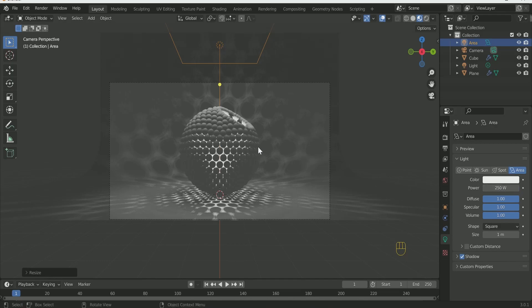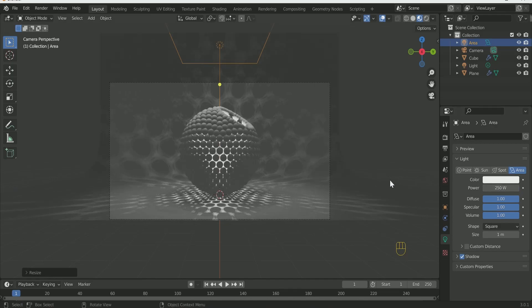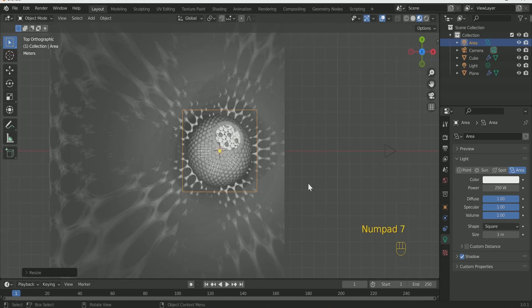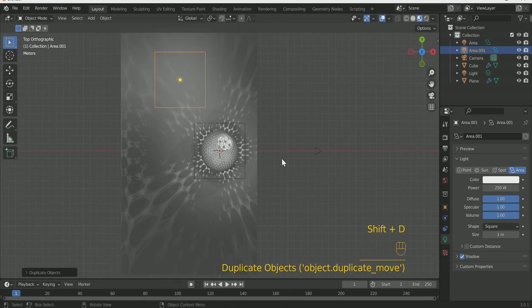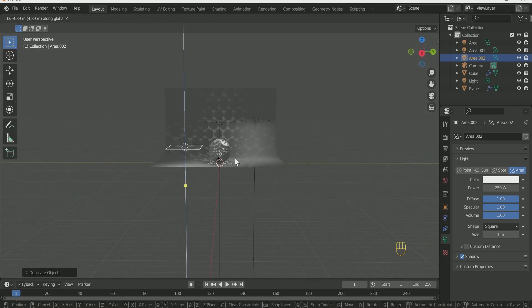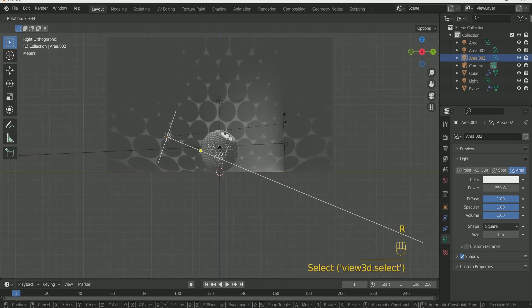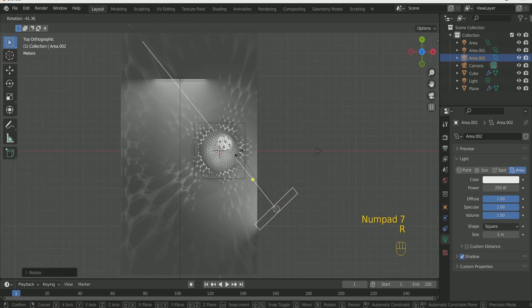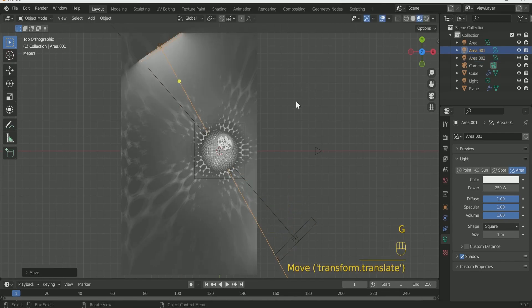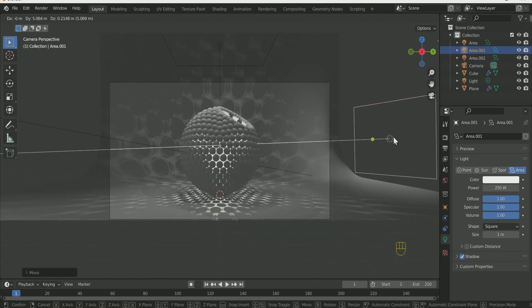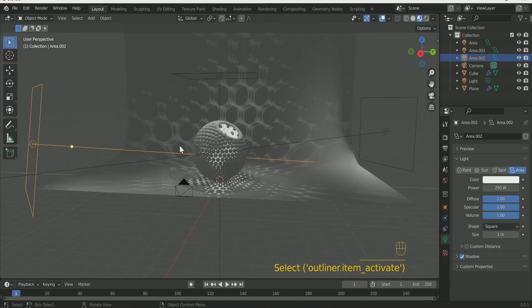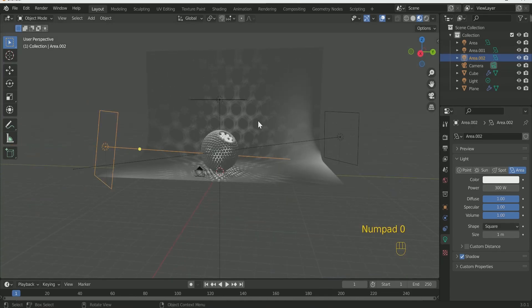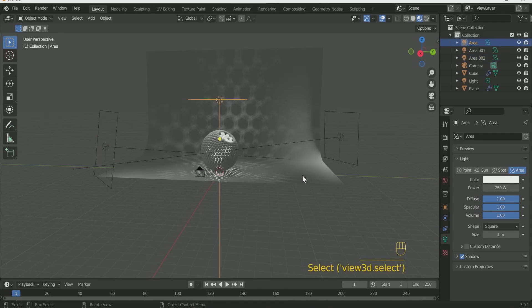Play with the Power of the Area Light. I choose 250 on the Top Light and 250 on the Back Light and 300 on the Front Area Light.